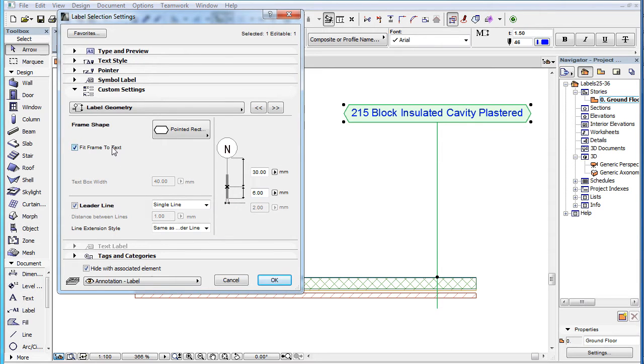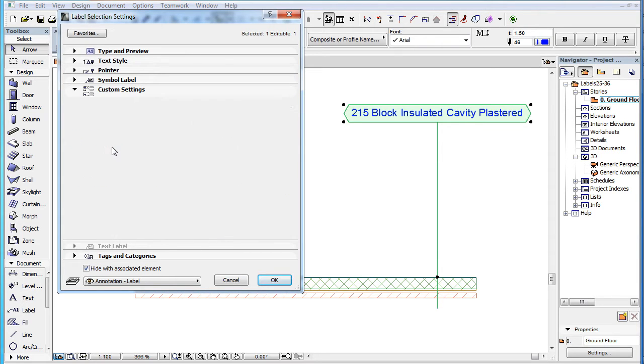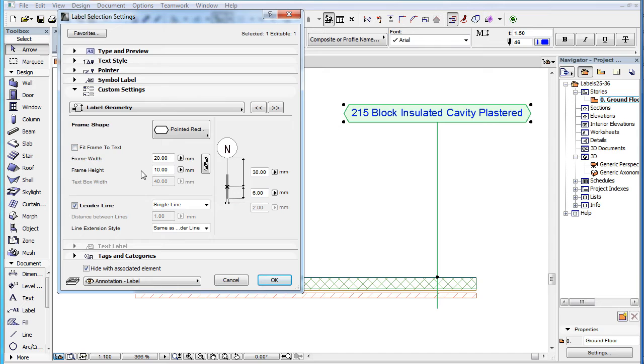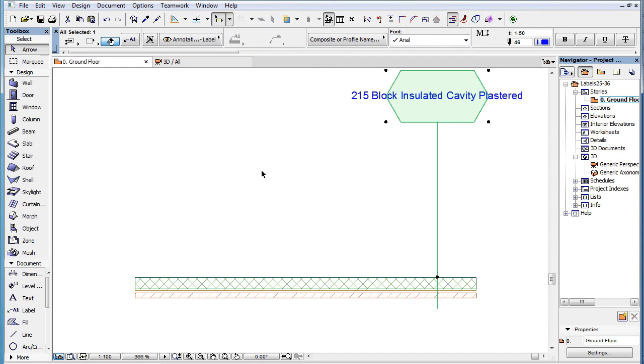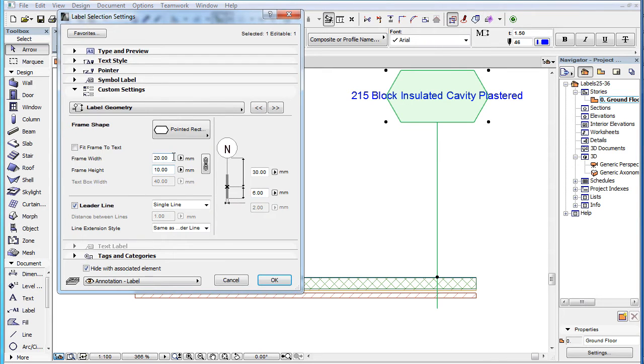When this checkbox is unchecked, the Frame Width and the Frame Height fields become enabled, and you can specify the width and the height respectively of the frame of the text block of the label.